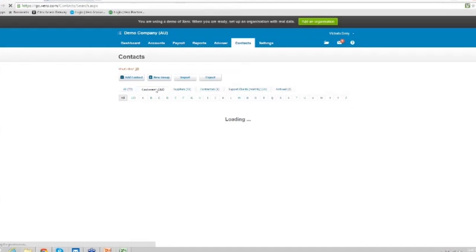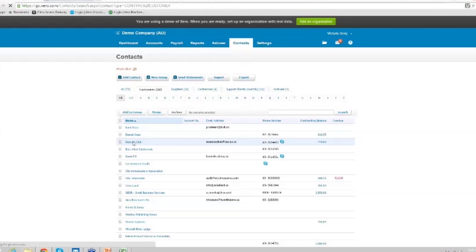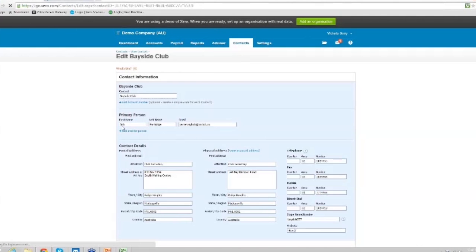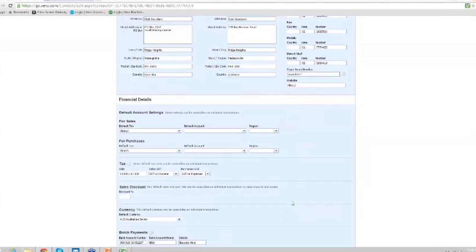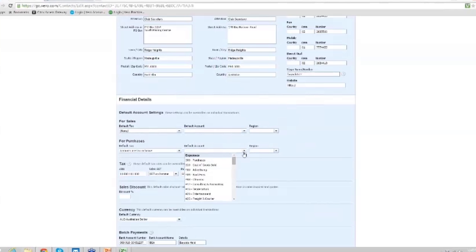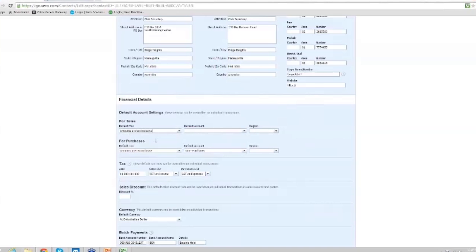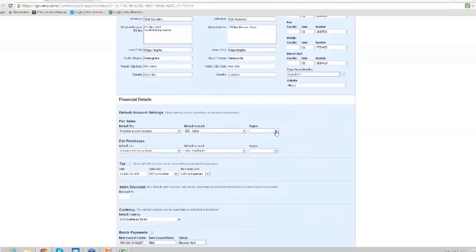So I'll go into our customers — A-selling Club — and click Edit. This is where we go in and we can put a primary contact, all their postal addresses and phone numbers and such. We can say that our purchases are always tax-inclusive and they generally go to purchases; our sales are tax-inclusive and they generally go to sales. If there's a region, such as the north side, we can automatically assign it from there.